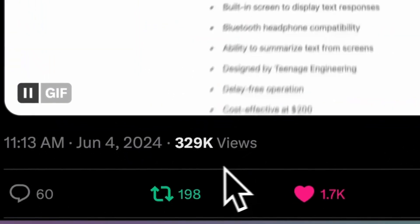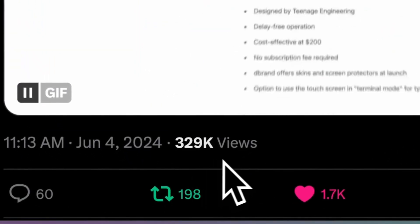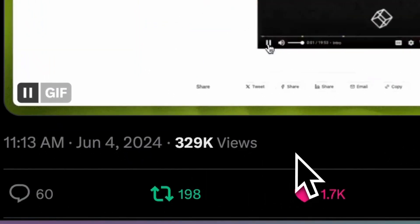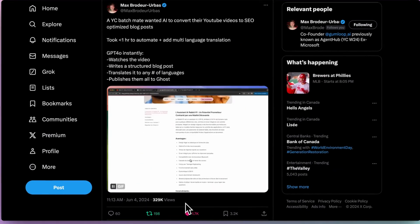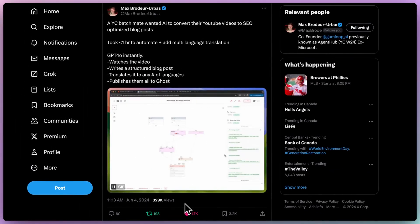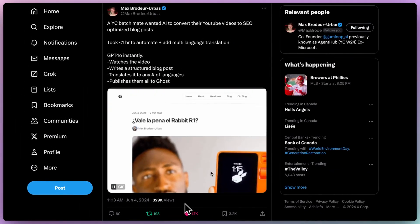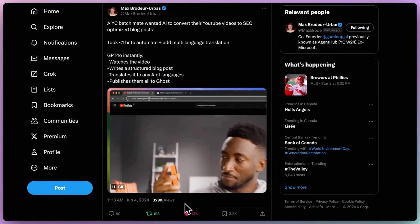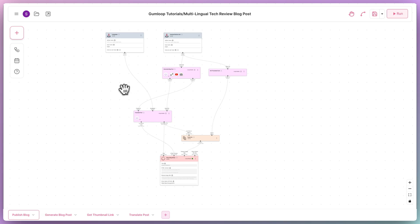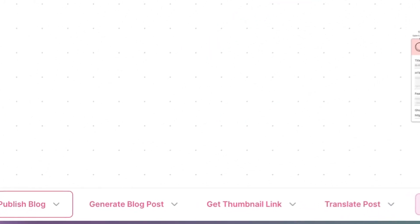An incredible amount of you absolutely loved this tweet. So today, we're taking a super deep dive into the multilingual tech review blog post automation on Gumloop. Here we are on the pipeline builder. This particular automation is broken down into four flows.